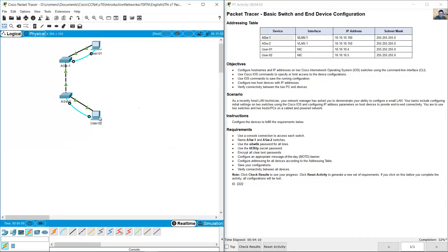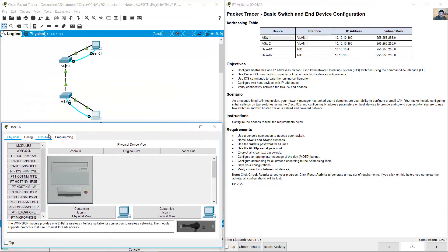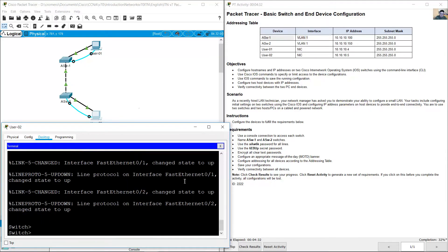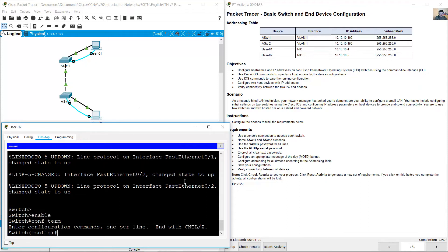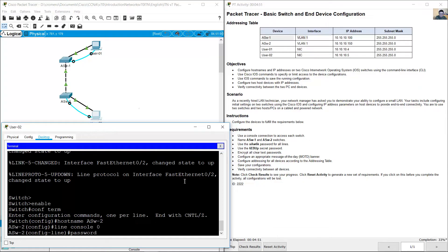Now configure ASW-2 using the console connection. Access user02 PC, go to desktop terminal, press enter. Same configurations but hostname is different: configure terminal, hostname ASW-2. Line console 0, password XAWW6K.